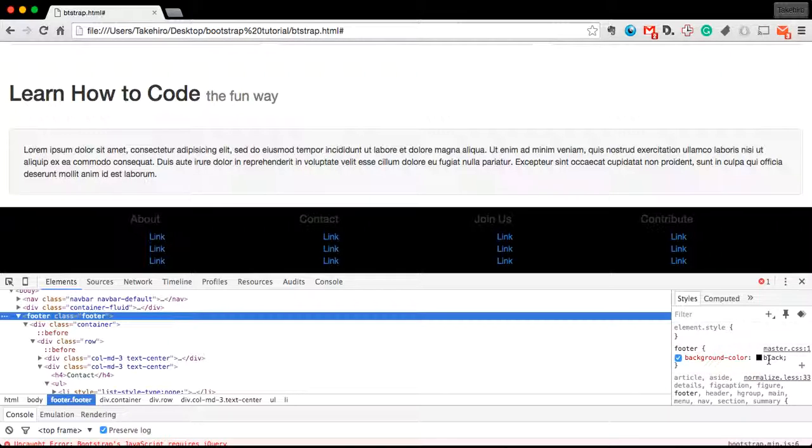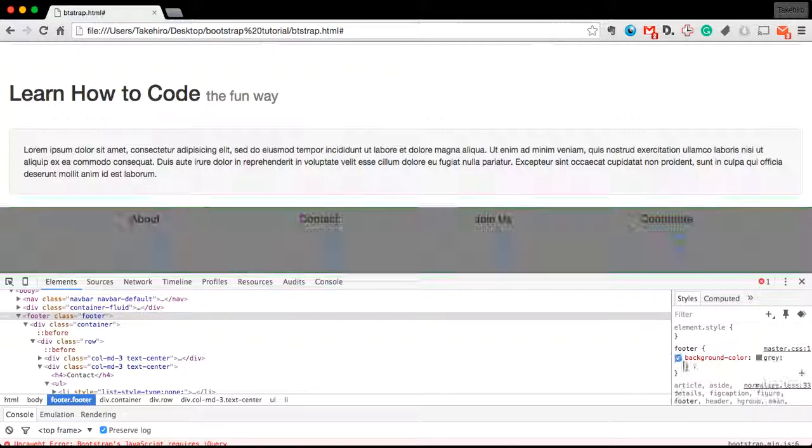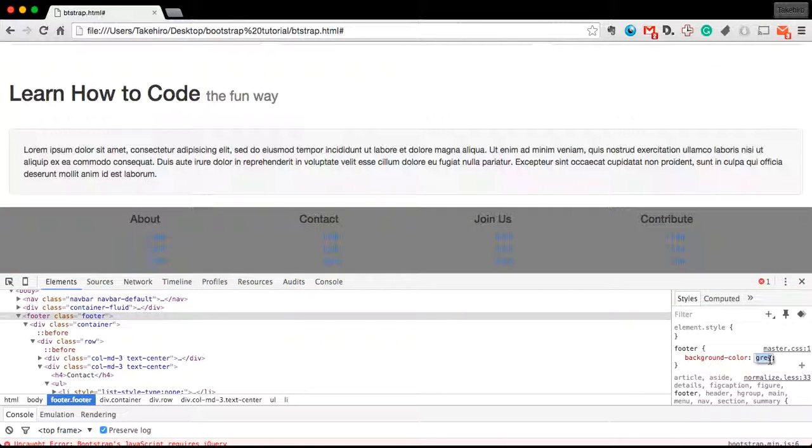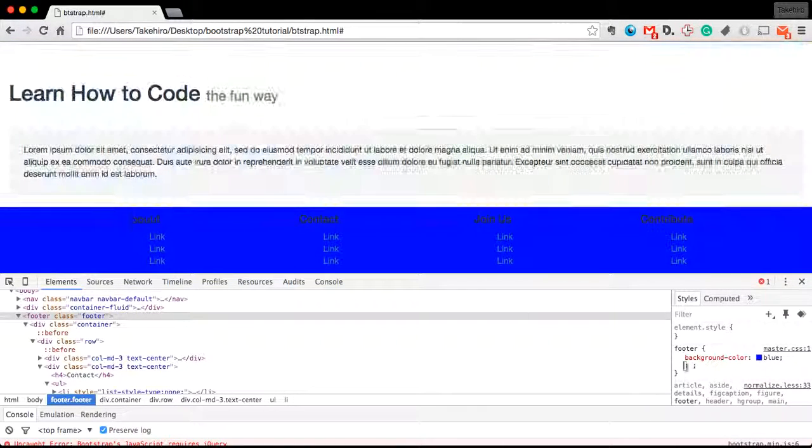is black. We can change this to gray, we can change this to blue, and it appears immediately.